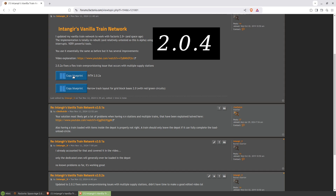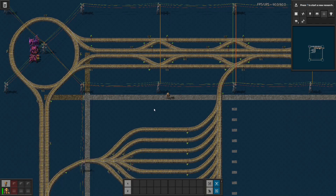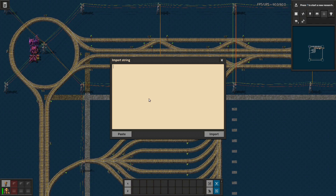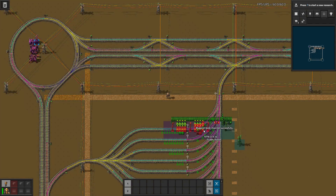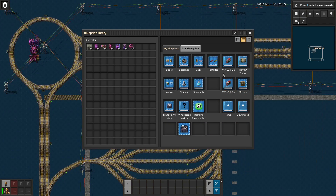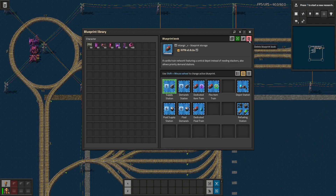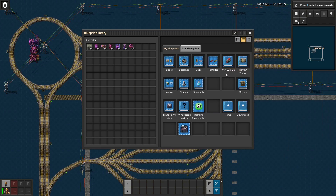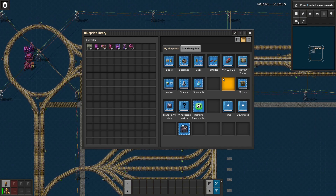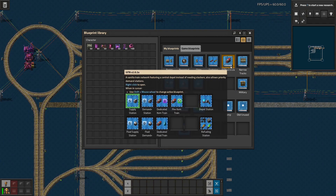Get both of these if you want the rail stuff. Go ahead and copy the blueprint string, use the import string, paste it in, and it will give you a whole book. I also used to post my blueprints on Factorio Prints but it doesn't seem to be working anymore for me, so I'm just going to use the Factorio forums thread.